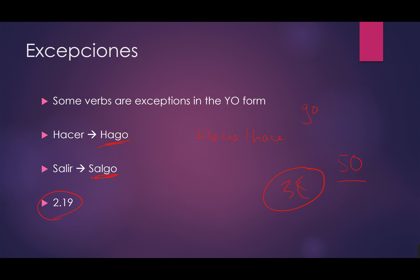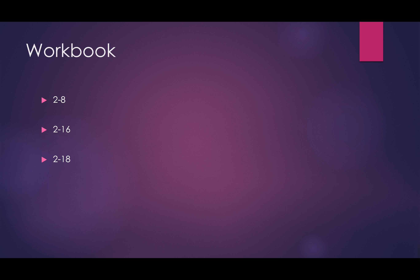Okay, muy bien. So I stretched that out a little bit. But in the workbook you're ready to do 2-8, 2-16, and 2-18 to help start wrapping up everything from chapter two. Go for it for more practice. And I'm going to leave up a link here for another explanation for ER/IR verbs. Down below in the comments you'll see some extra practice if you want to take it. See you tomorrow.